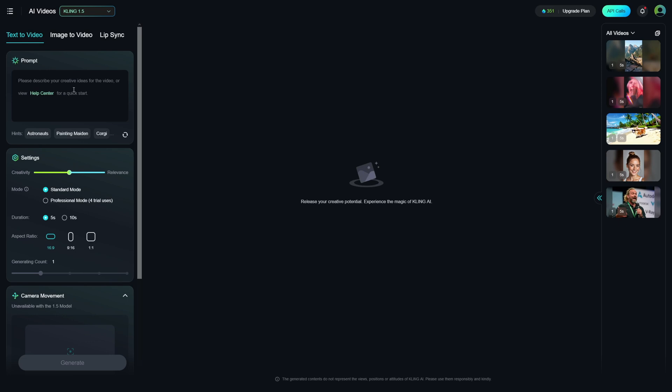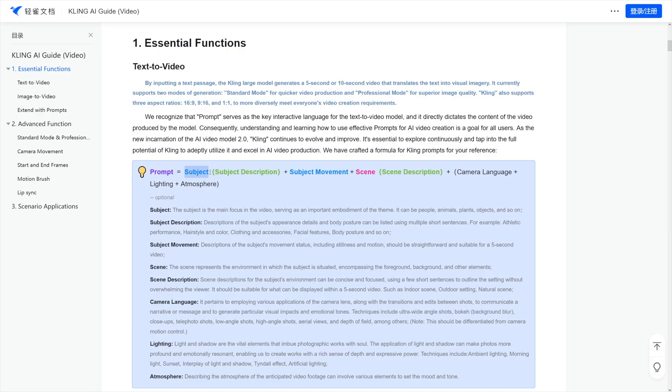So, I'll just use, let's just say, a horse. Let's just type in a horse. That's our subject. And let's just say a horse is running, all right? So, a horse is running, and there you go. You have subject, and you have subject movement.